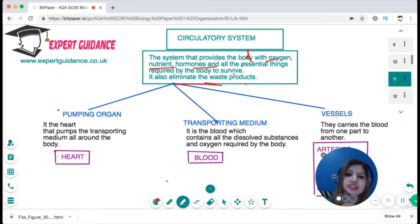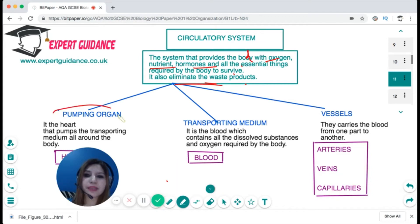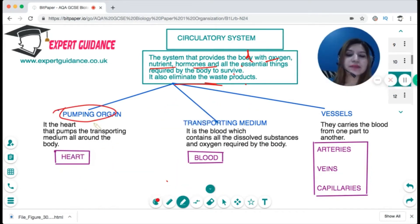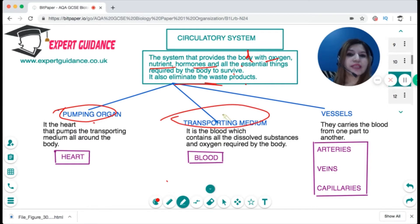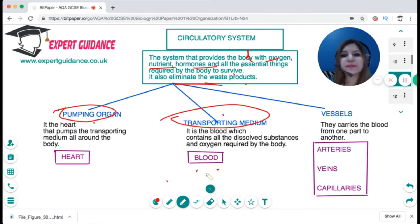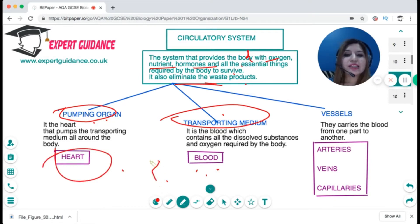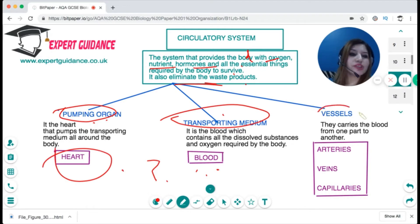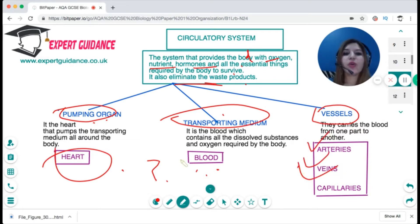The circulatory system consists of three components: a pumping organ, a transporting medium, and a transporting system. The transporting medium is the blood, which carries everything the cells require. It is pumped by a pumping organ called the heart, and the blood is taken from one organ to another through a system of vessels — arteries, veins, and capillaries.